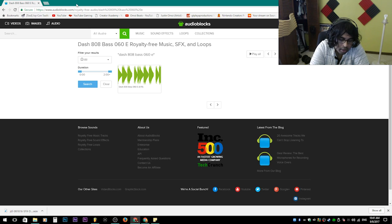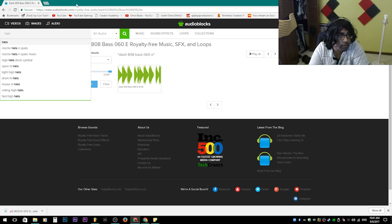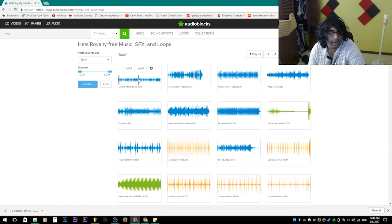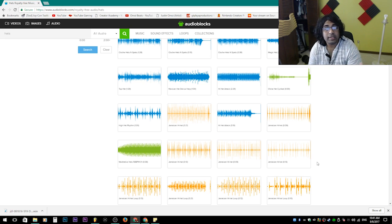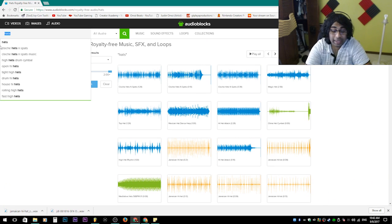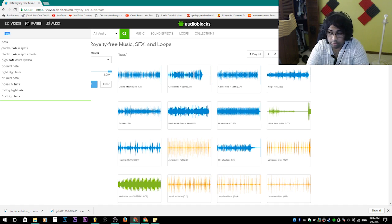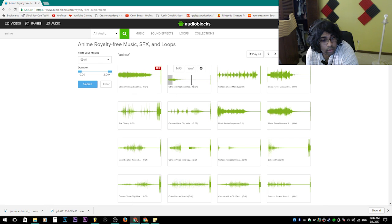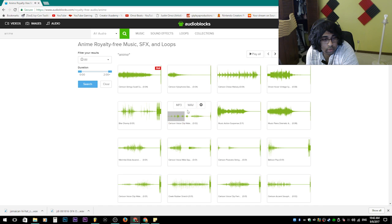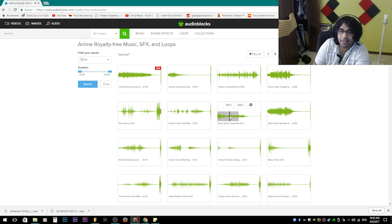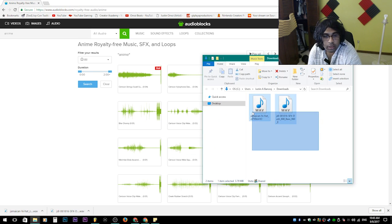You can do this with anything else you want to search for — let's say hats. You can basically search for whatever, download the WAV file in highest quality. They have almost everything you'd search for. So now we have two files downloaded and ready to use.